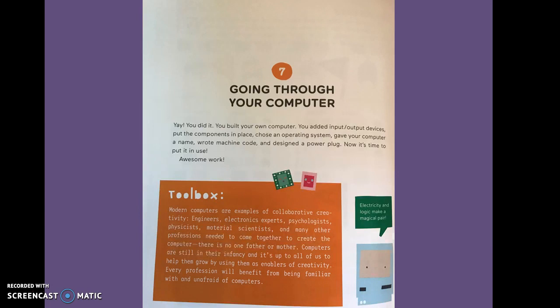Seven, going through your computer. Yay! You did it. You built your own computer. You added input, output devices, put the components in place, chose an operating system, gave your computer a name, wrote machine code, and designed a power plug. Now it's time to put it in use. Awesome work!